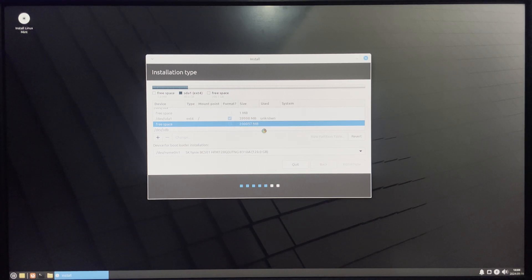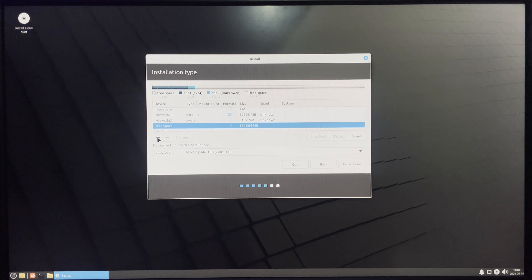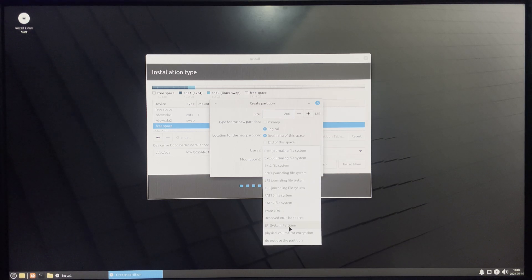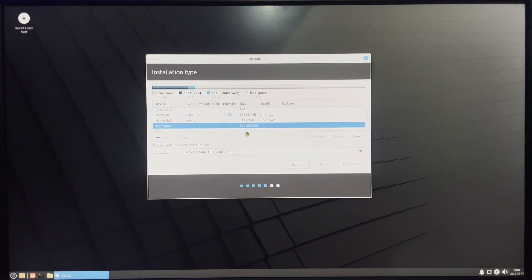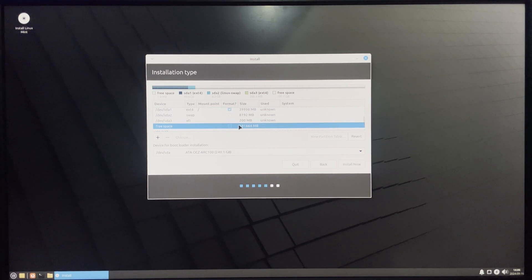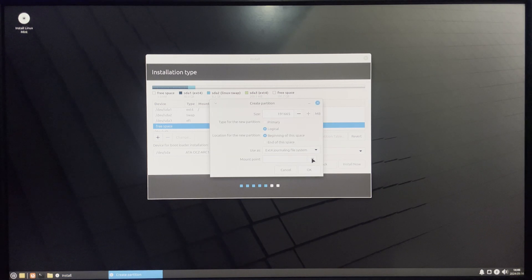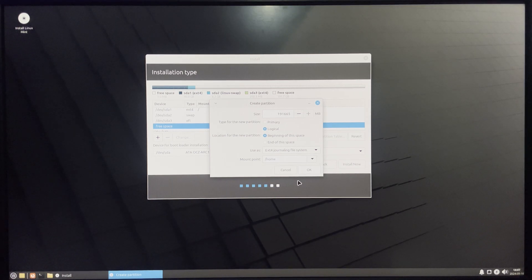The third partition is the EFI partition, which is our boot partition. Allocate around 200 to 300 megabytes and set the type to EFI System Partition. The fourth and final partition is the home partition, where we allocate the remaining storage. Set the mount point to /home and click OK.